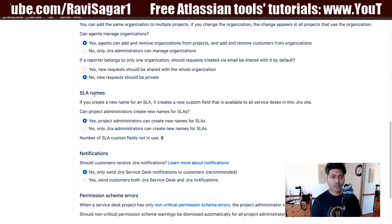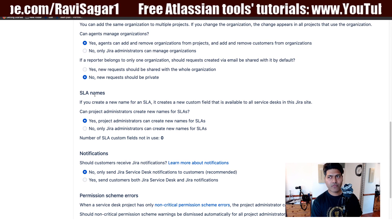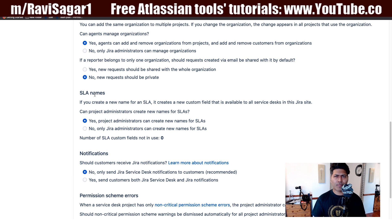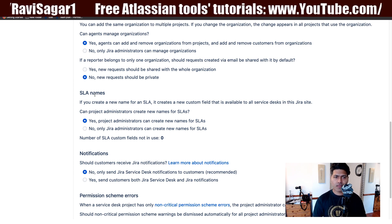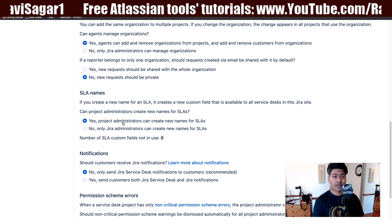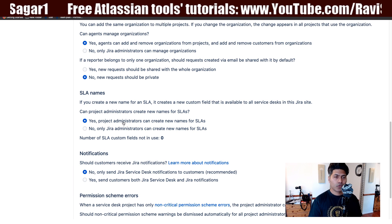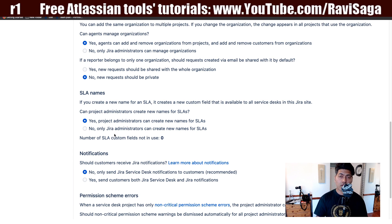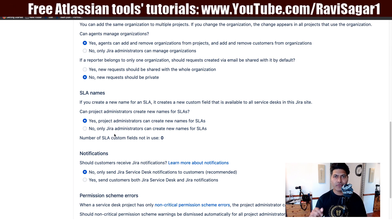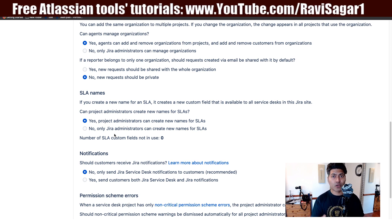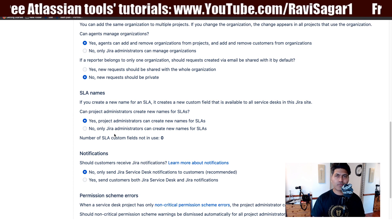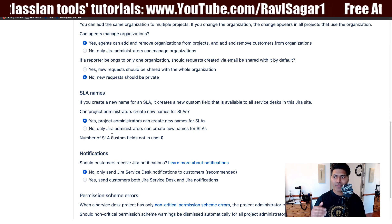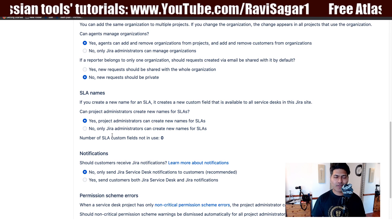There is an option for SLA names. There are two SLAs — service level agreements — already defined in Jira Service Desk by default, but you can always create more. Whether you want your project administrators to create those SLAs, you can set the option here. When they create a new SLA, it will be added as a custom field. This can be tricky if you already have too many custom fields in your Jira instance, so train your project administrators and give them permission only if they are aware of the performance implications.